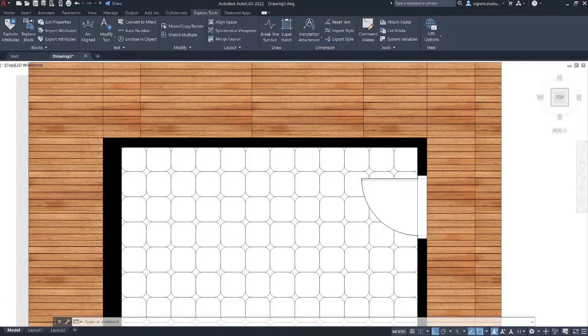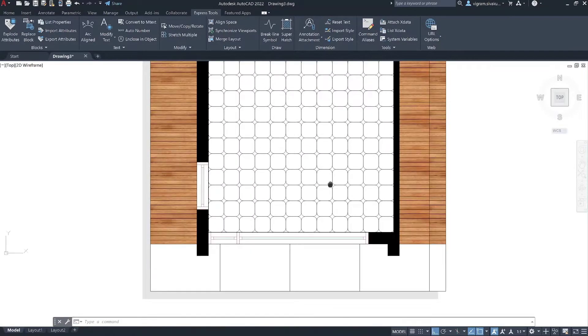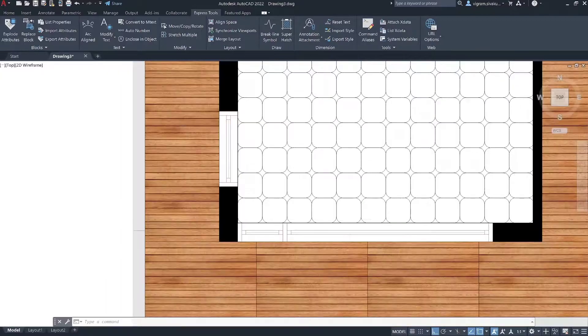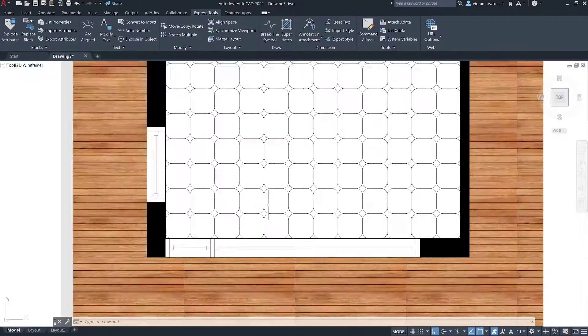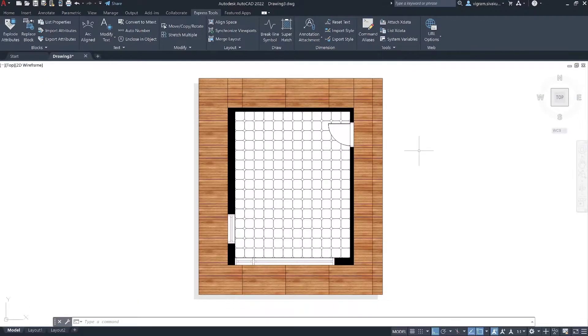Hello guys, this is Vikram. In this tutorial, I'm going to show you how to create custom hatch using image textures and blocks. Having said that, let's get started.